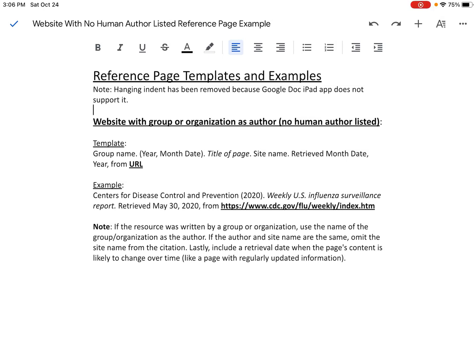Hello, this is a video to show you how to do in-text citation and create an APA style reference page when you're using a source that does not have a human author listed. We're going to use a template to help us make our reference page and do our in-text citation, but let's look first at the source that we're going to use.